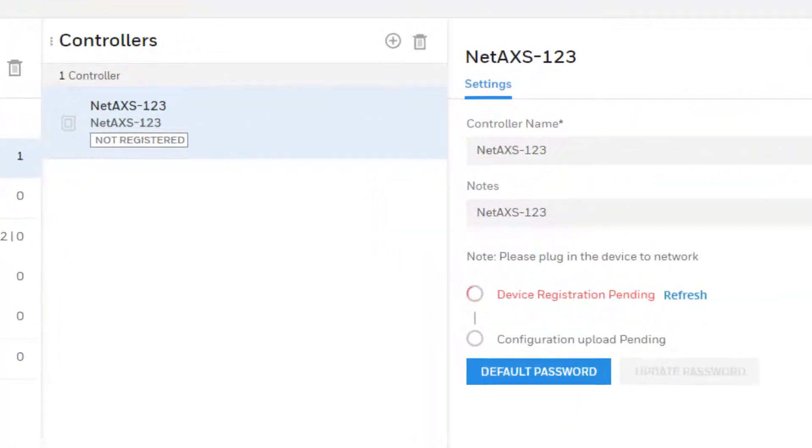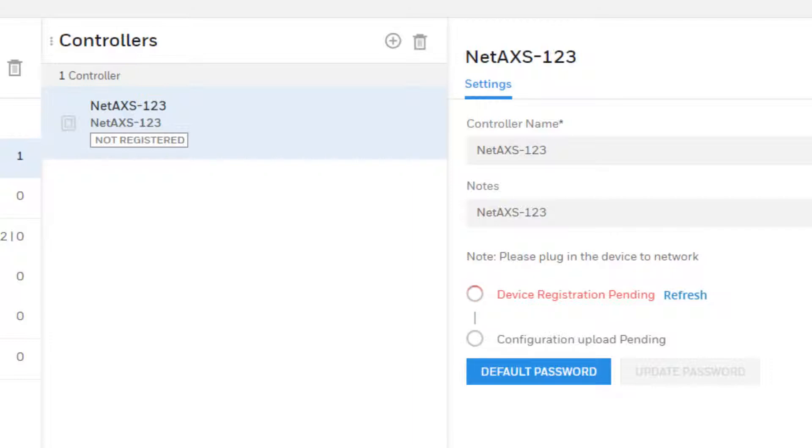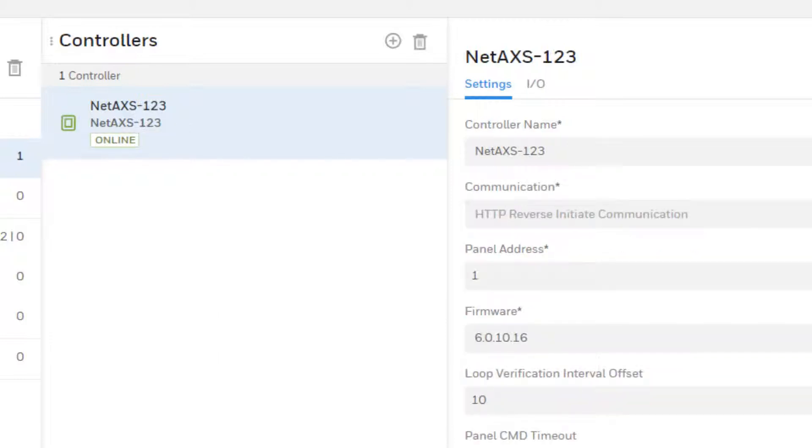Max Pro Cloud will then automatically attempt to register the panel. At this point the NetAccess 1-2-3 panel should be switched to Max Pro Cloud mode if it has not been already, although it comes this way by default. If it is in Max Pro Cloud mode and has internet connectivity then the panel should register successfully. When complete it will show as registered and online in the controllers tab.